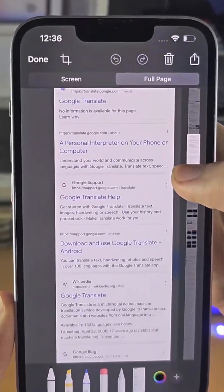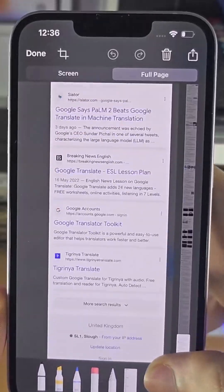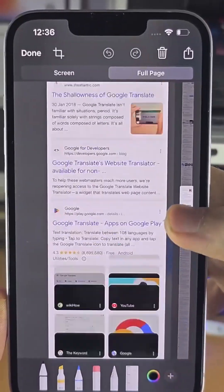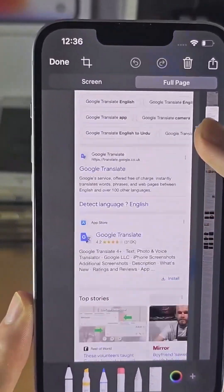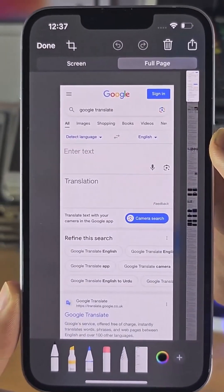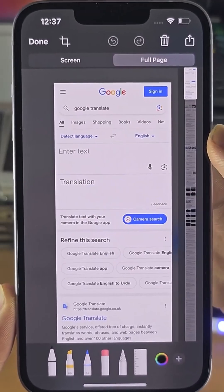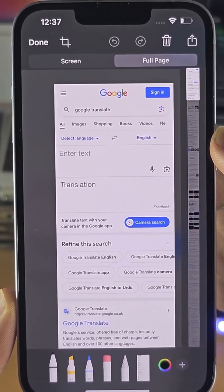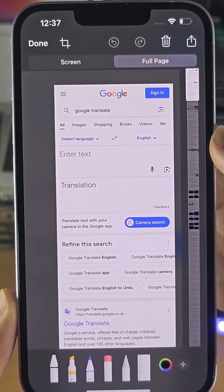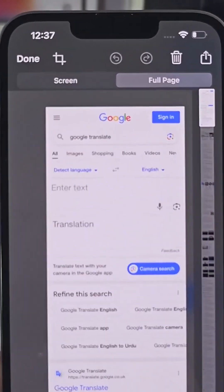You can see this will have the full page captured as a PDF. If the full page option doesn't show up, make sure you use the Safari browser, as other browsers may not support this feature.